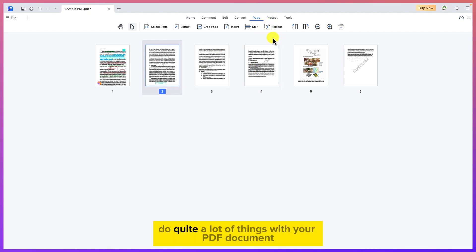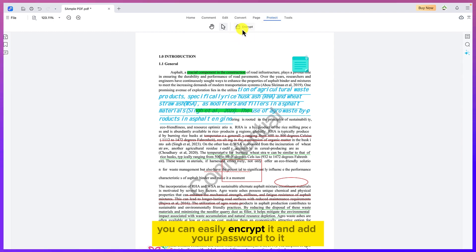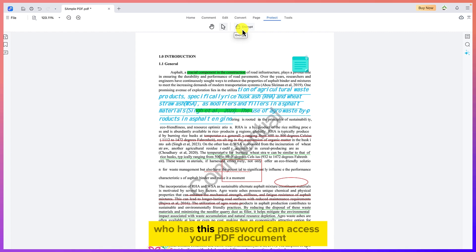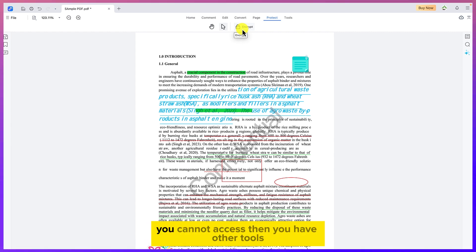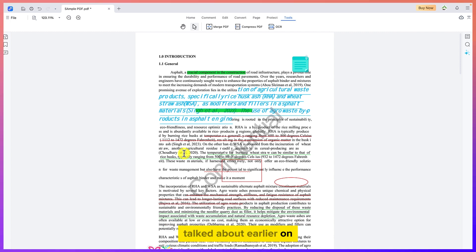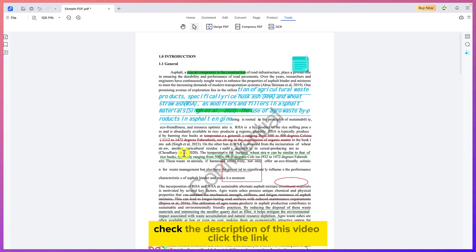You can protect your PDF by encrypting it and adding a password — only users with the correct password can access the document. Other basic tools include merge, compress, and OCR, which we've already covered. This software is extremely useful overall.